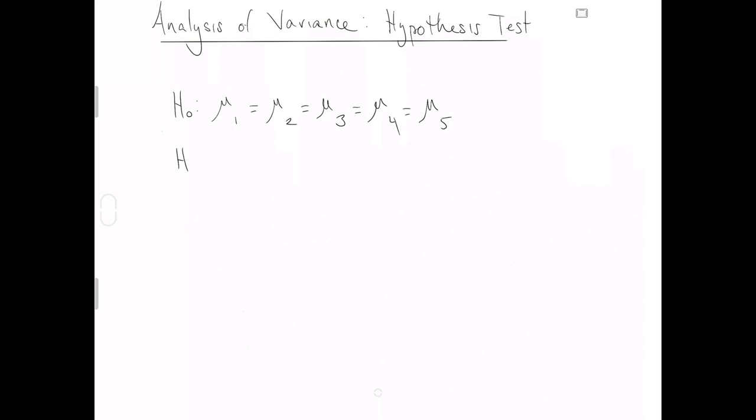Because the alternative hypothesis is to be the opposite of the null hypothesis, it's actually really difficult to write out the opposite of that null hypothesis symbolically. So instead, what I encourage you to do is just think of this as at least one mean is different from the rest.